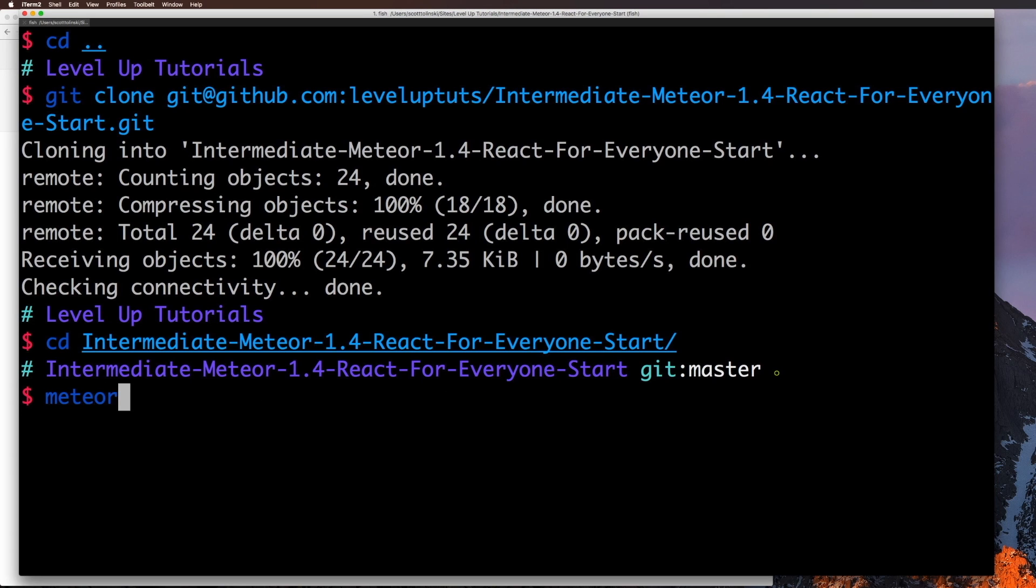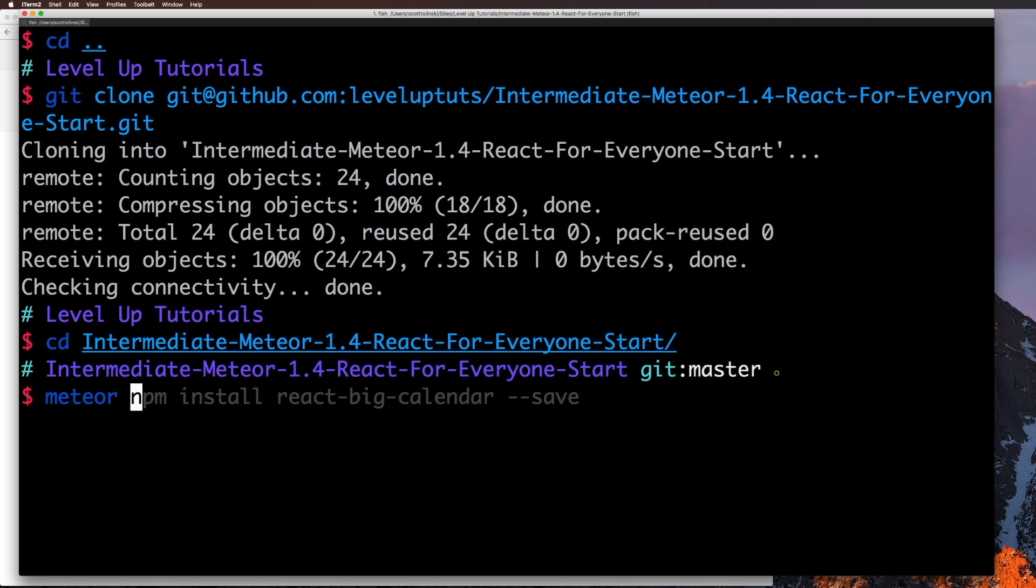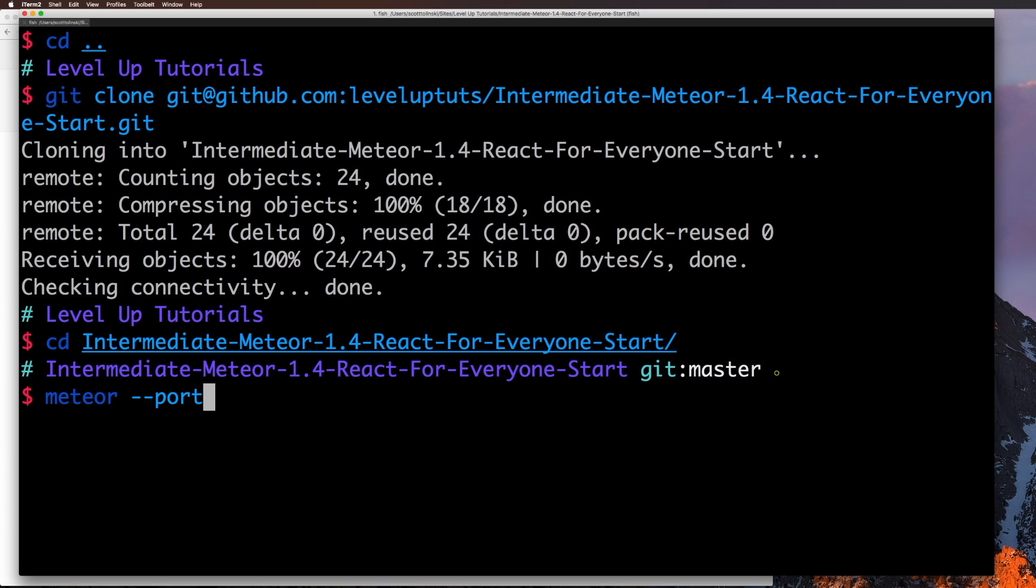Now, check this out. We could just hit enter here. And this is going to be fine. But here's a quick little easy tip. If we wanted to have multiple meteor sites running at once, you'll notice that it'll try to run on port 3000. So if you ever need to run multiple sites, you can always do --port and then the port number. We're going to put 3200 in here.